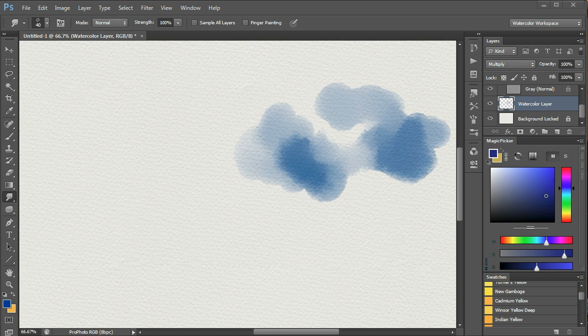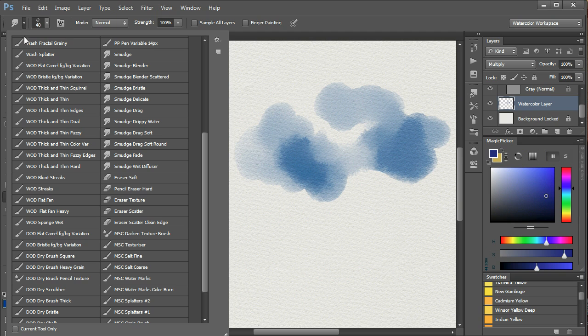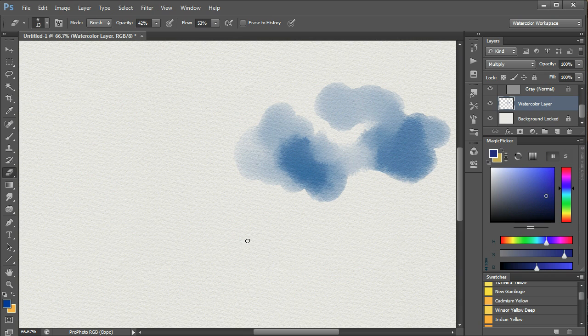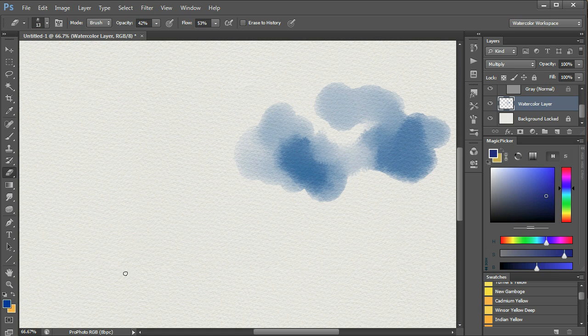You may also wish to use an eraser repeatedly, say the eraser scatter. And again, once you've selected this tool, which you can see in the selection here, Photoshop remembers it, and whenever you hit the E key, the eraser scatter will be selected.